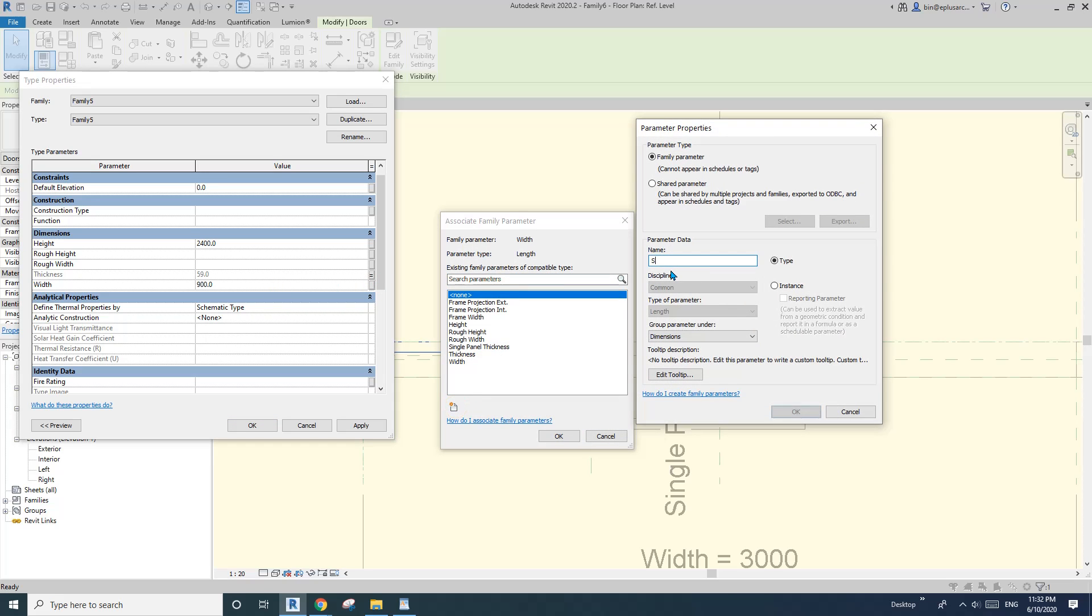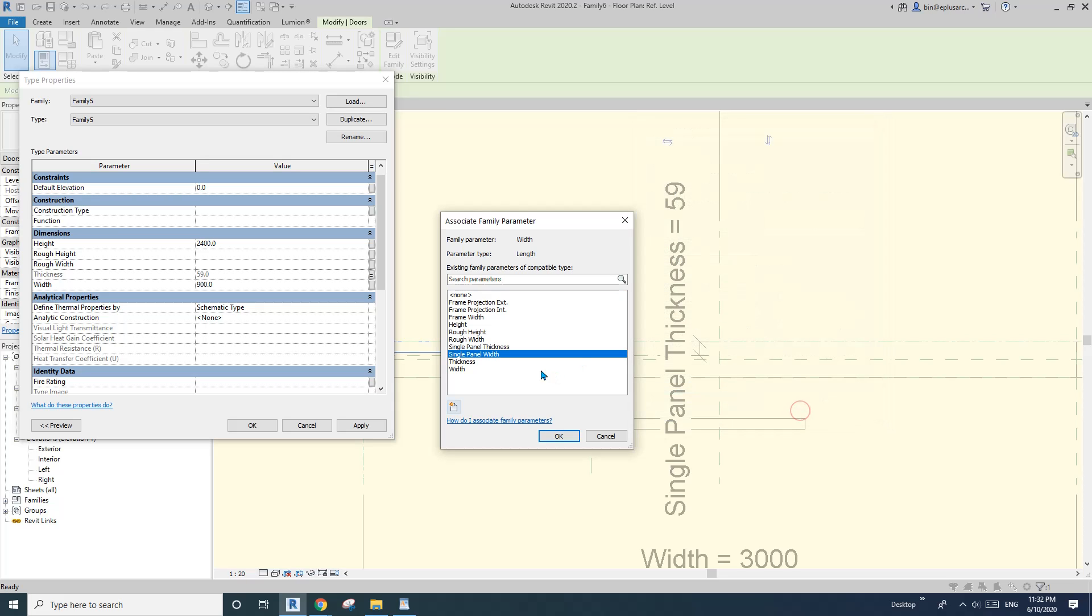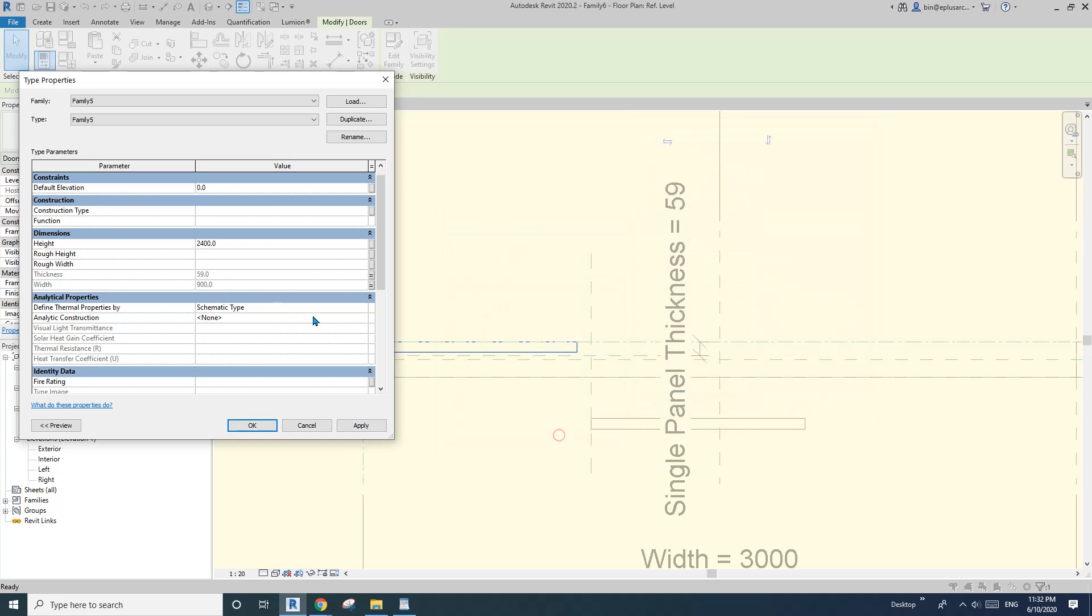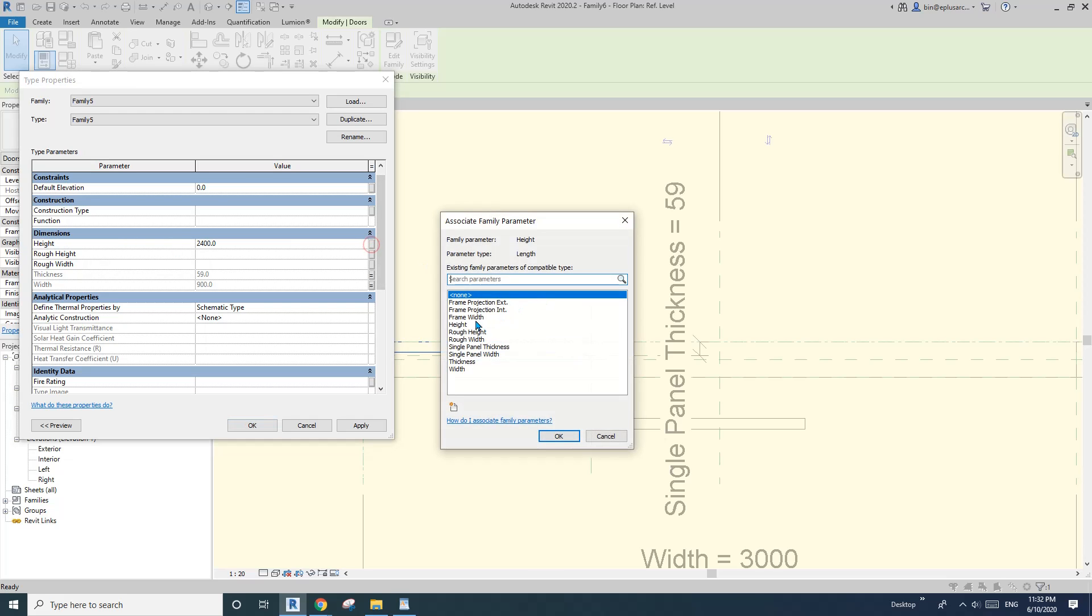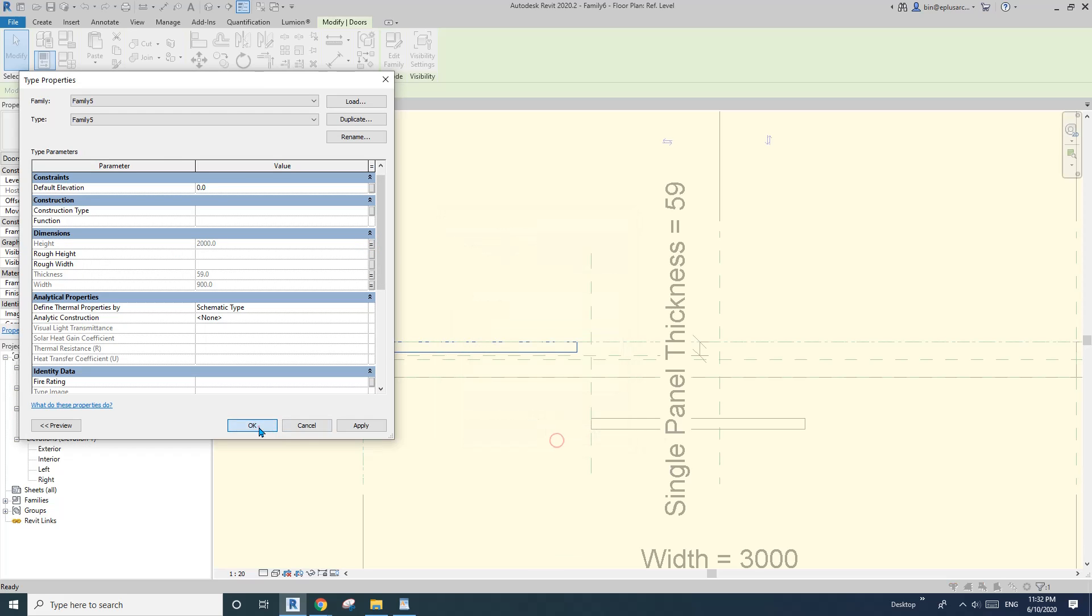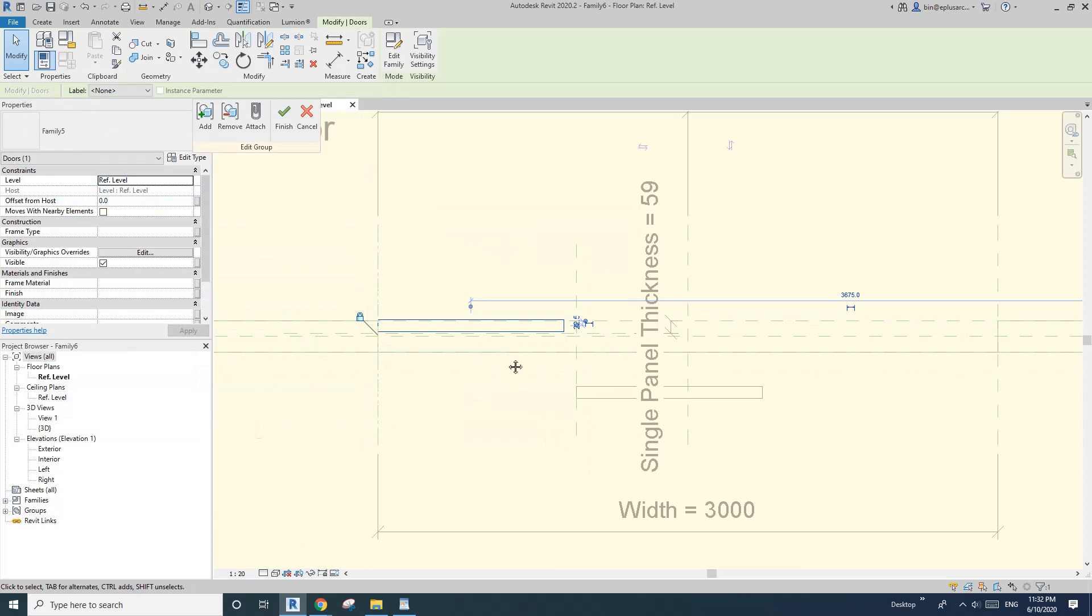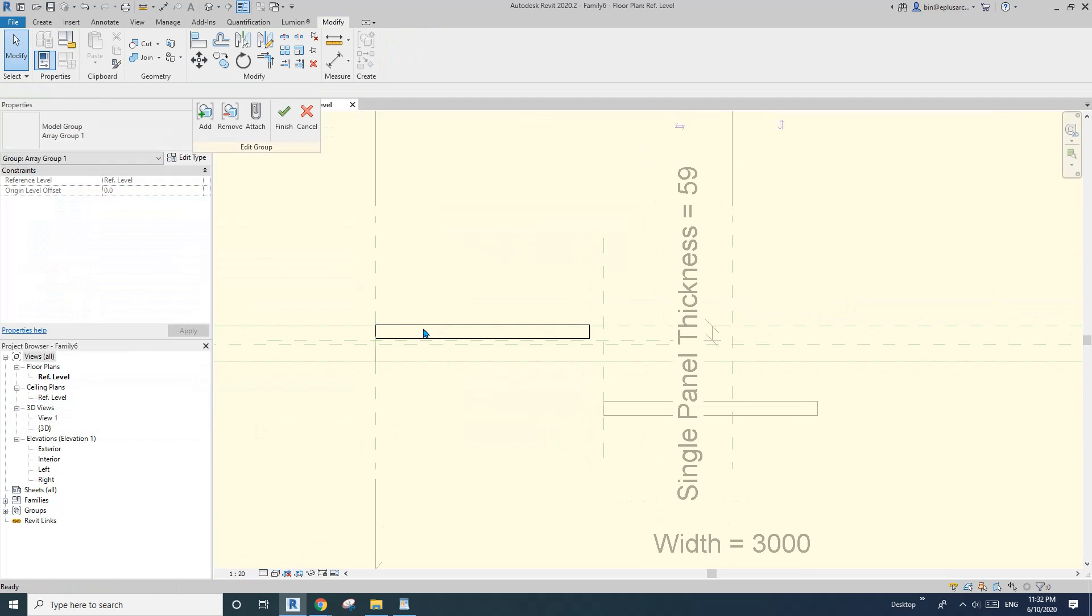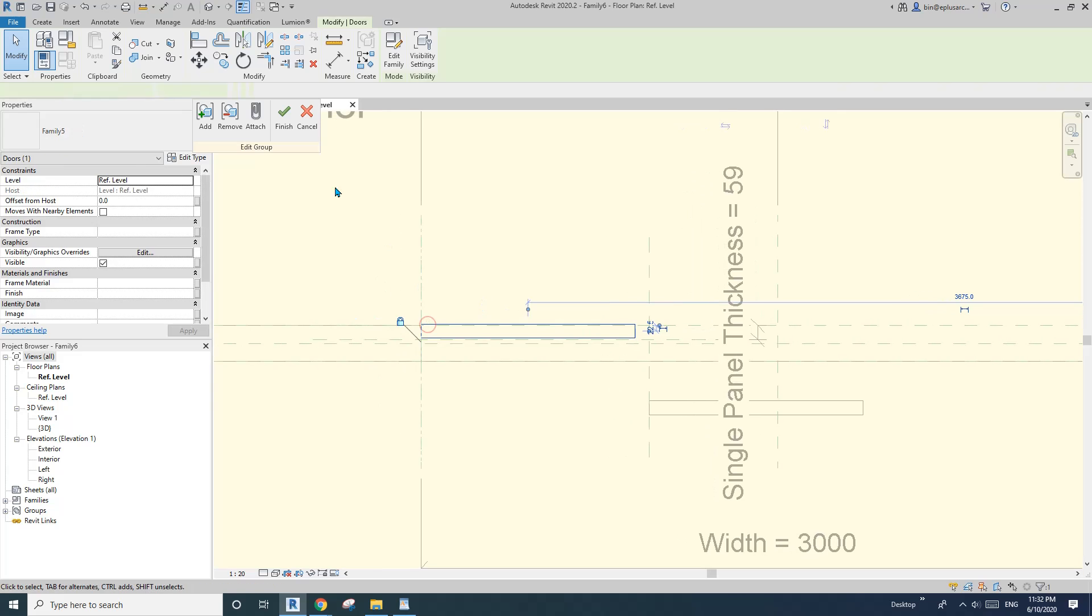And also width, I'll just create a new width. I'll call it a single panel width, and I'll use it in an instance. And also heart, I'll link this to this heart, and okay. Okay.